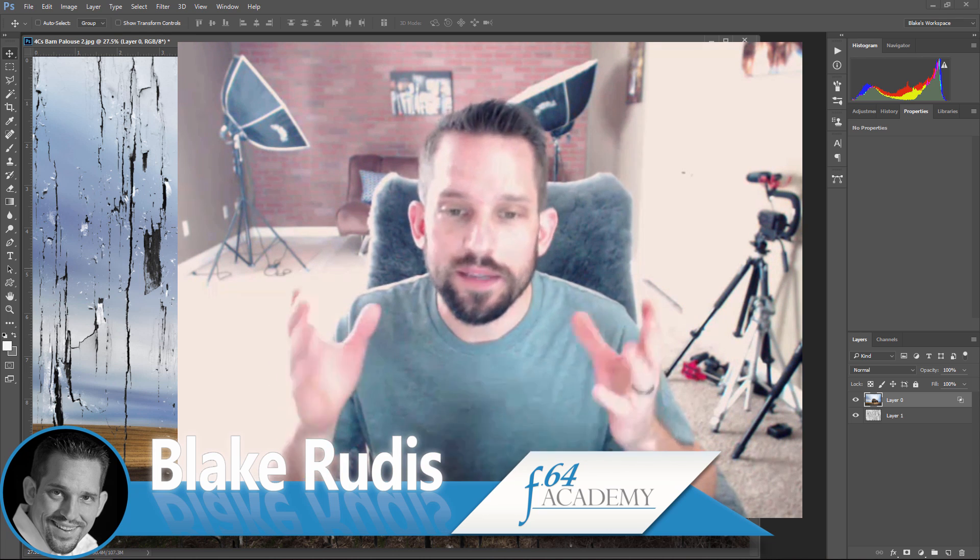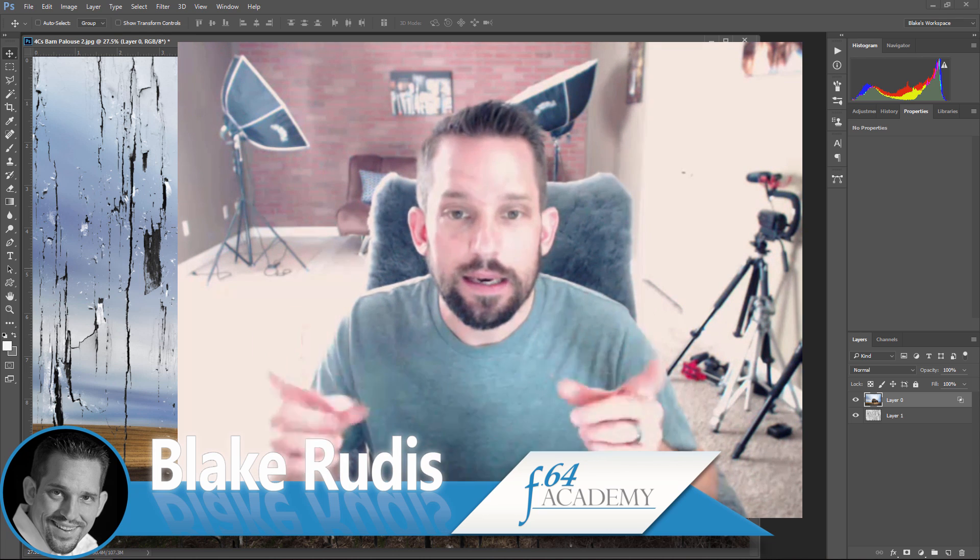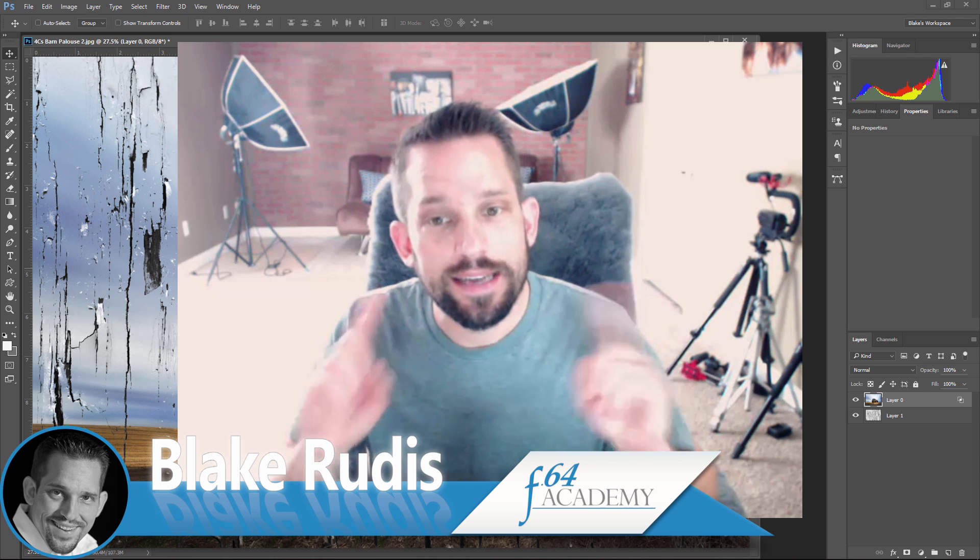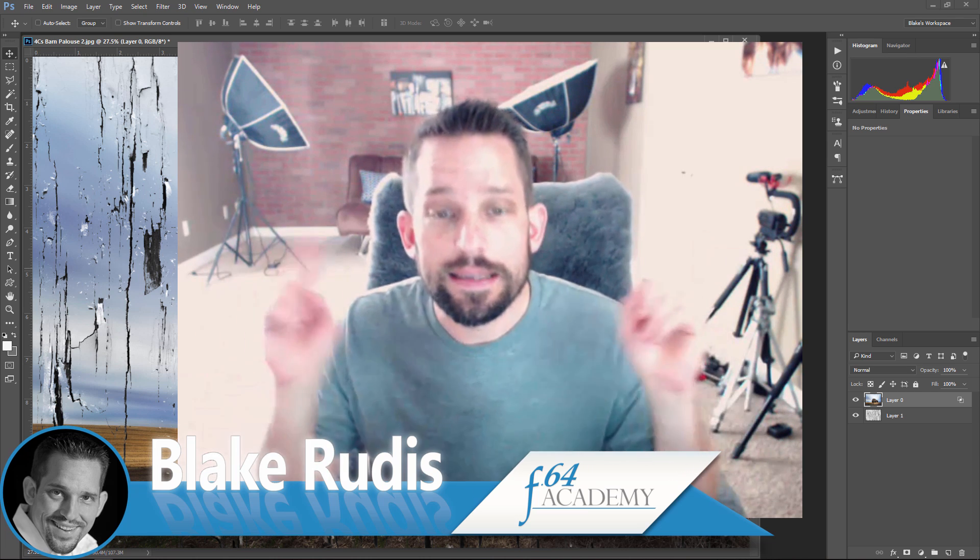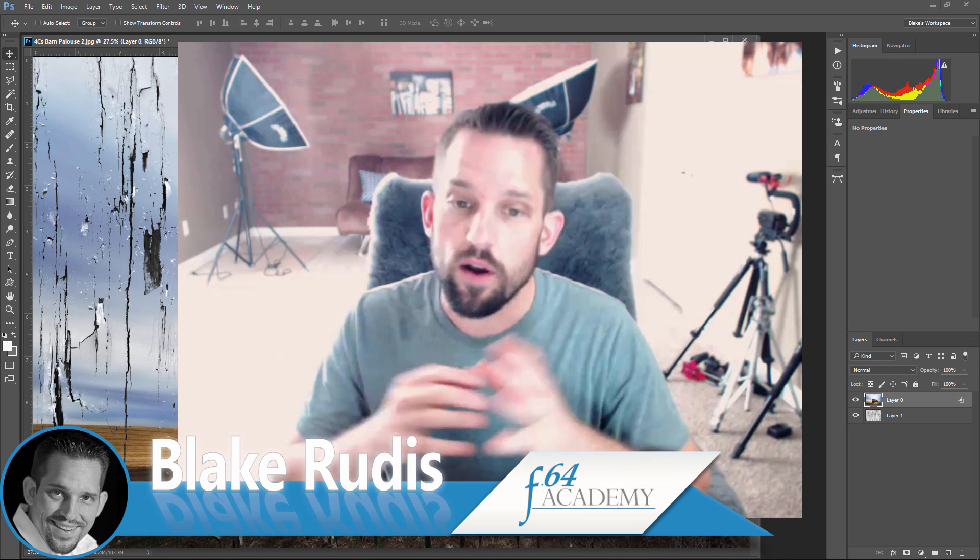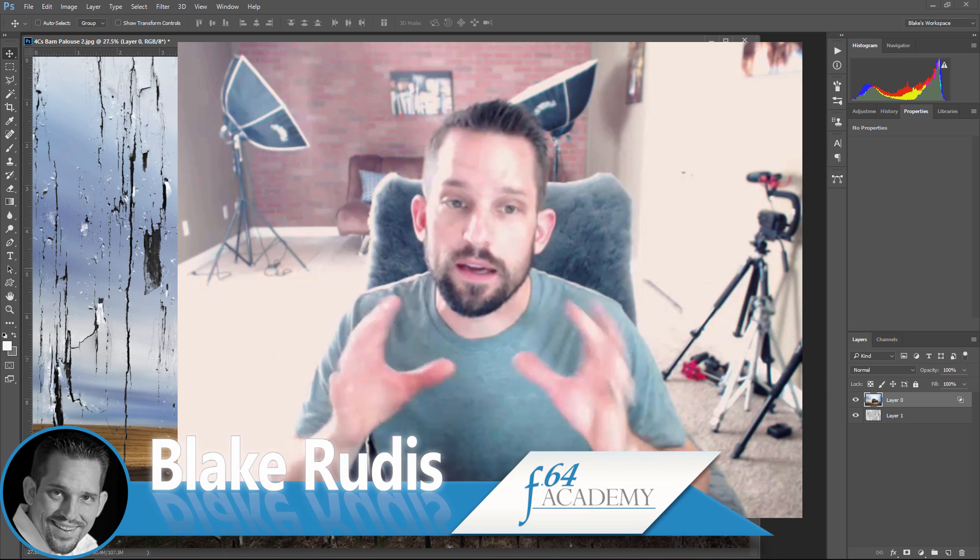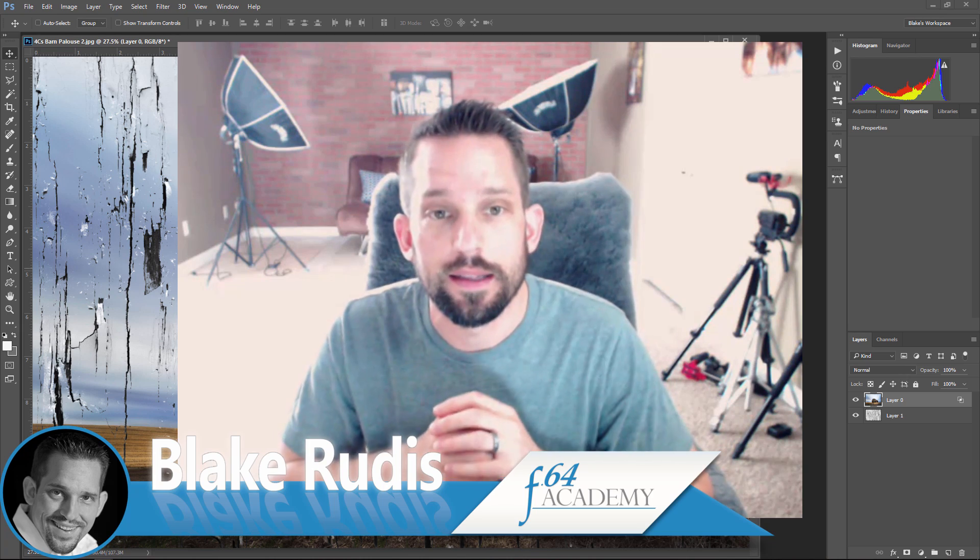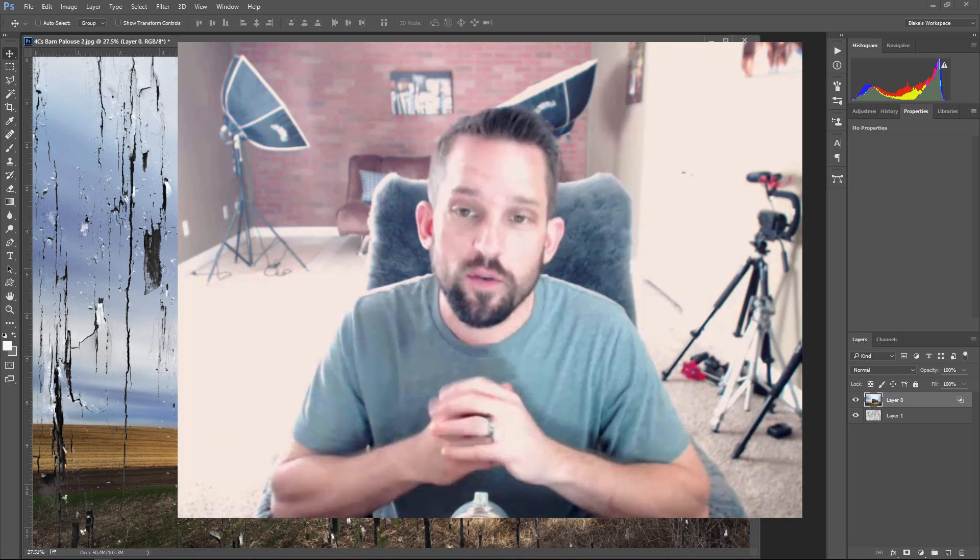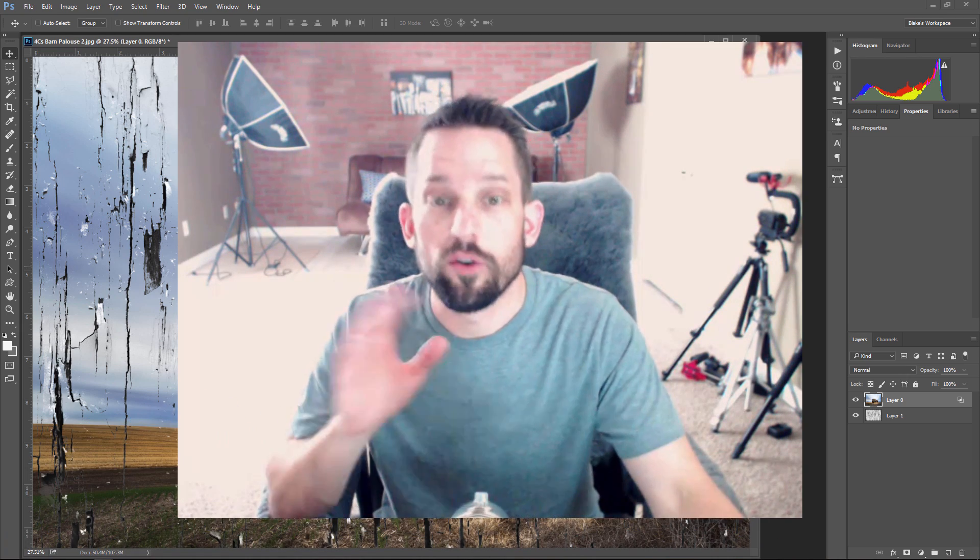So if you like this tutorial, please like it, comment on it, share it, tell a friend, and definitely subscribe. Because if you're not subscribed, you're going to miss out on cool content like this as I put it out. Thank you very much for watching and have a great day.